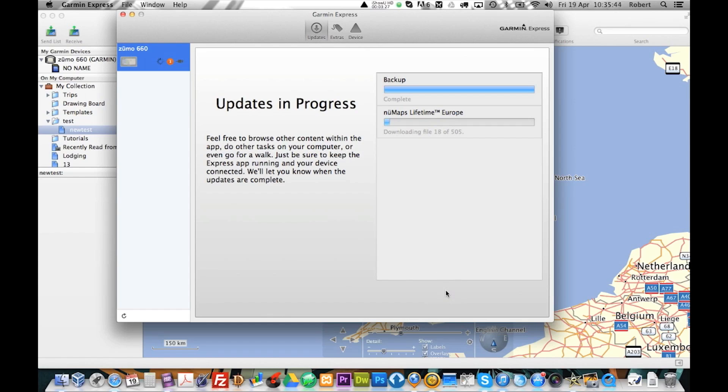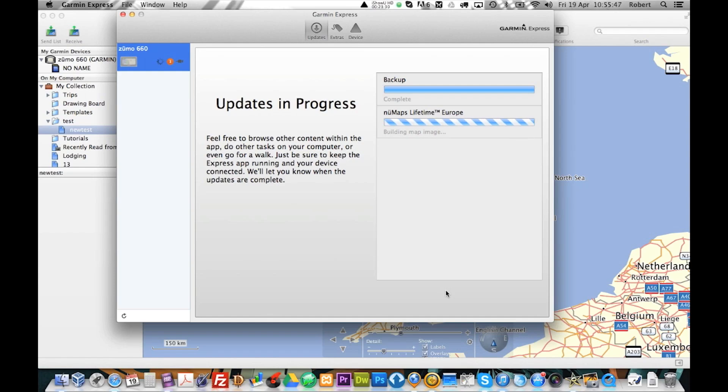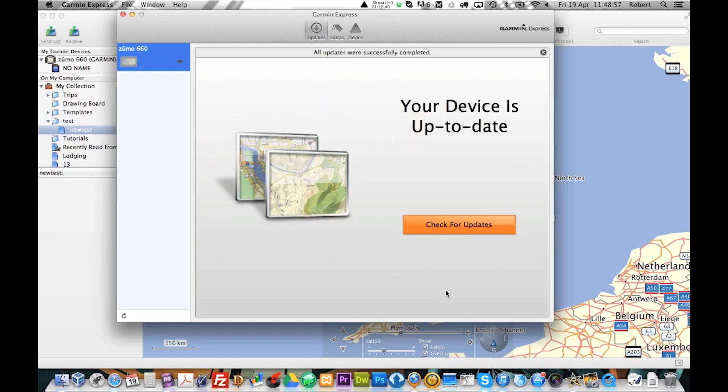And press install. This will install it just on your Garmin. And that was it. One hour, 16 minutes and 44 seconds after I started. The device was up to date.